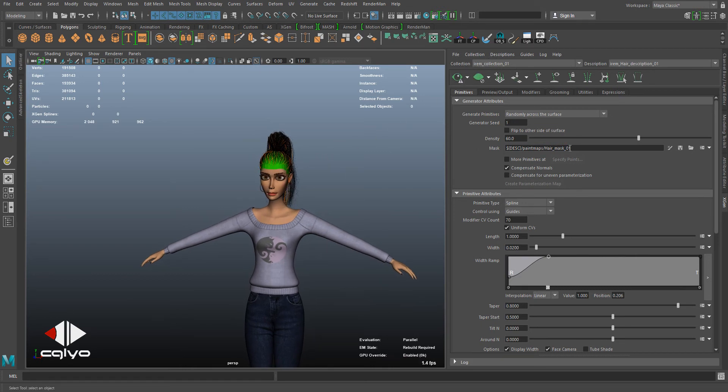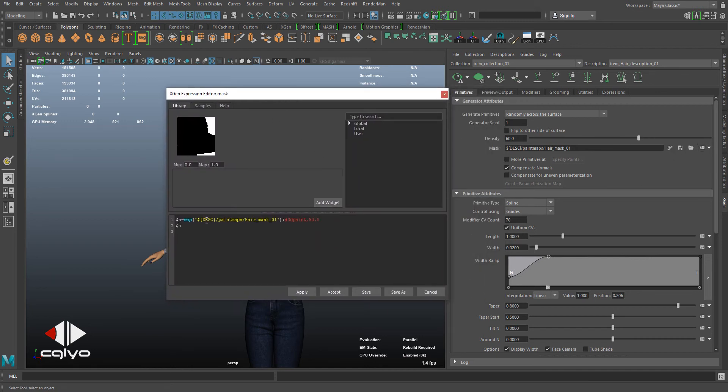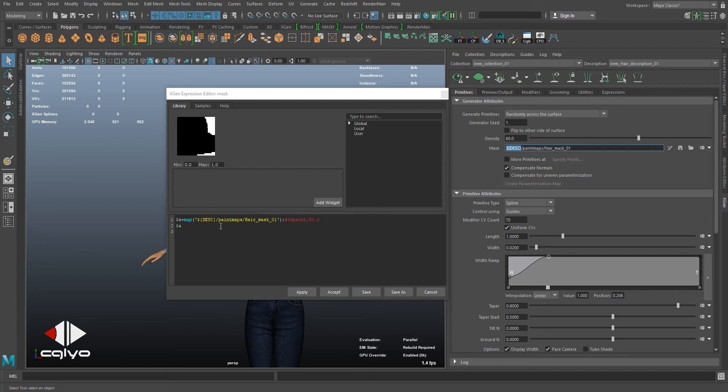Now you're going to change every mask path, or map, or anything you're using externally. Everything having this variable, you have to change it to a full path. This one is variable description paint maps. I'm going to open my folder again.